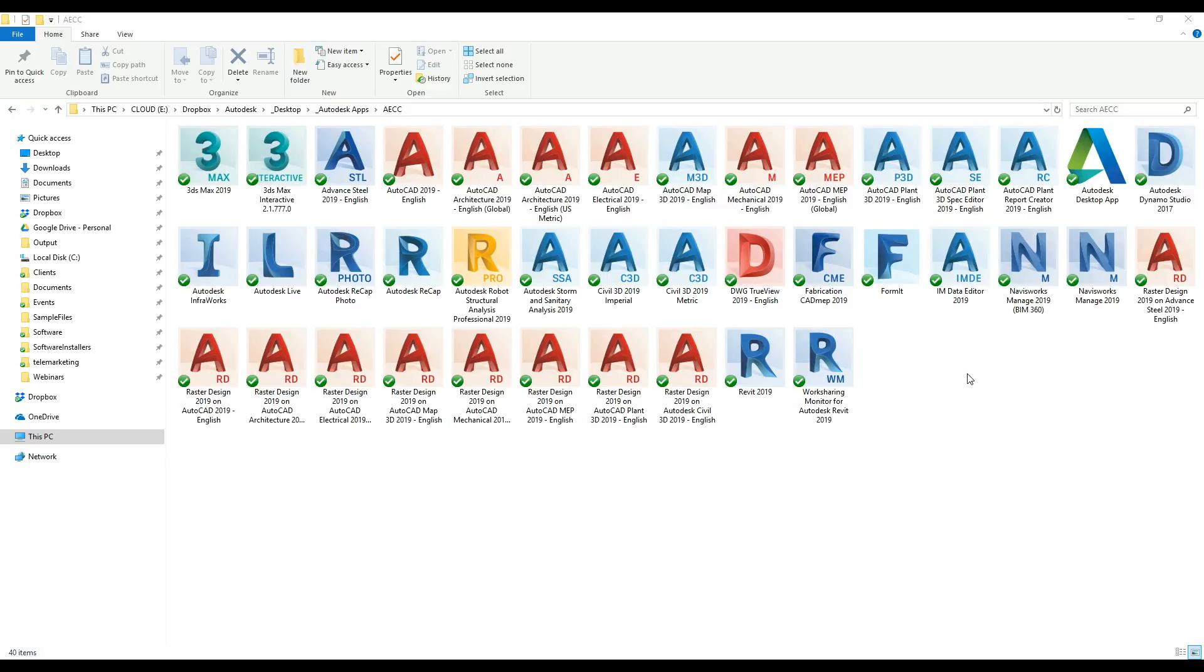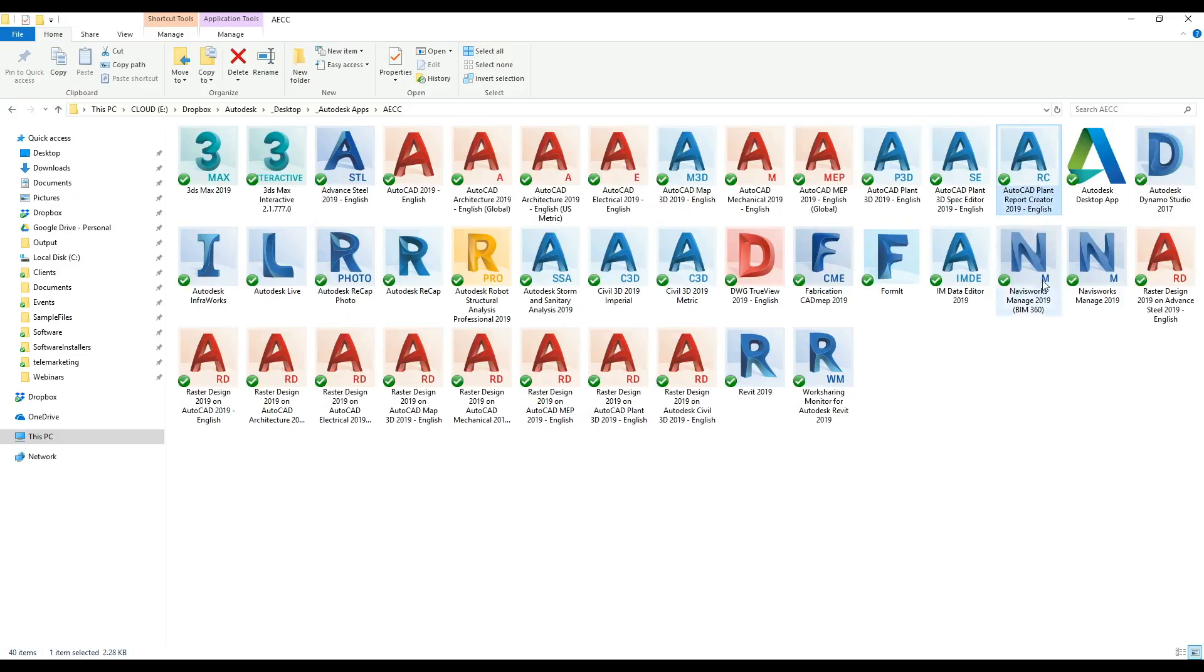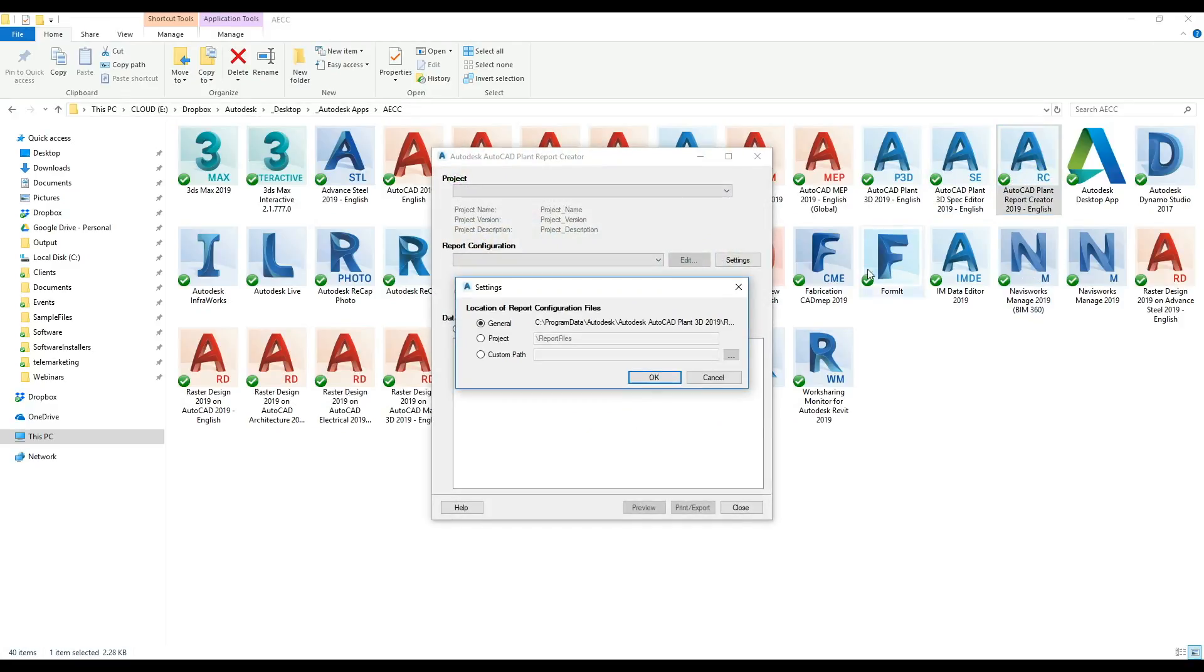So far we've had a look at doing the piping portion of our project and just to get to the point where we might be asked to do some reports. Last week we had a look at the data manager inside the plant software, but what we're going to look at today is one of the applications that gets installed with Plant3D, and it's the report creator.